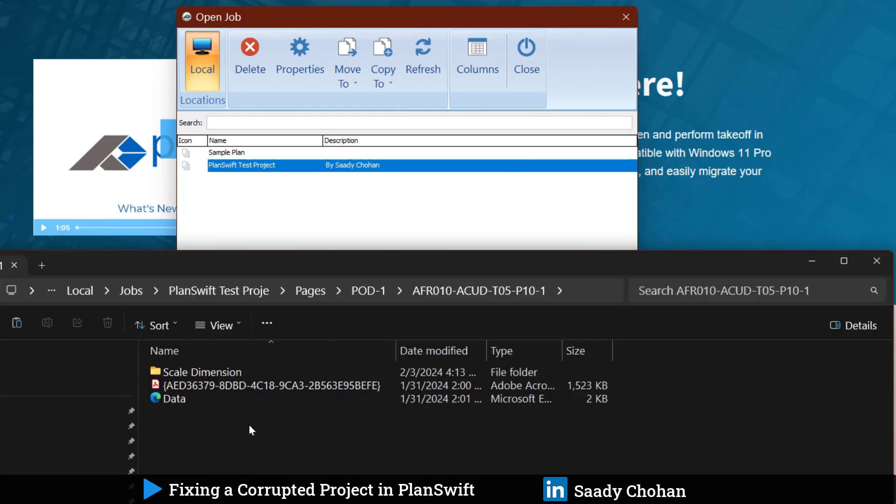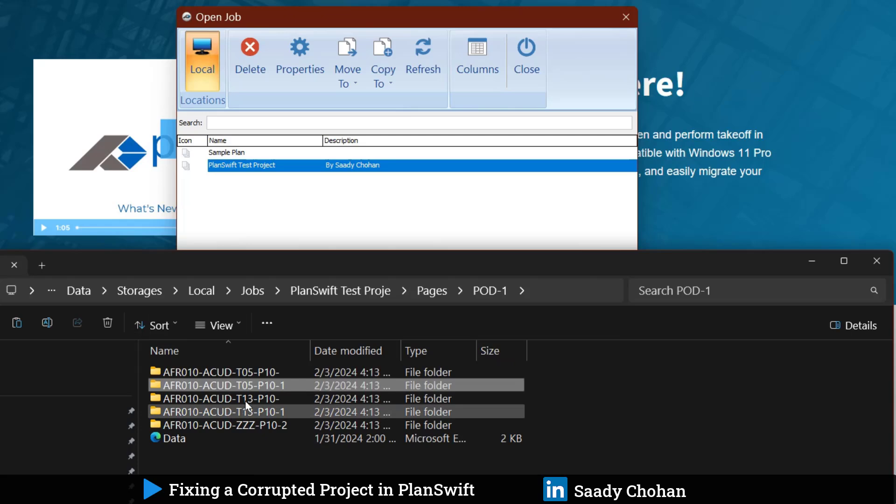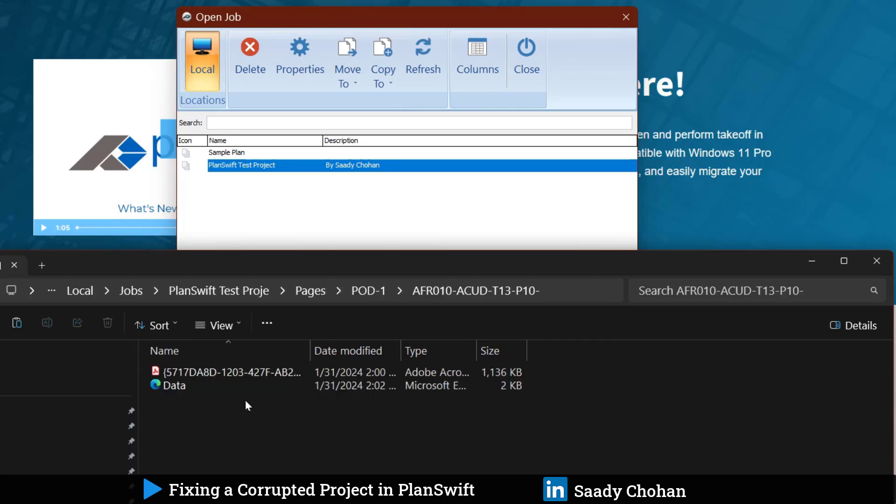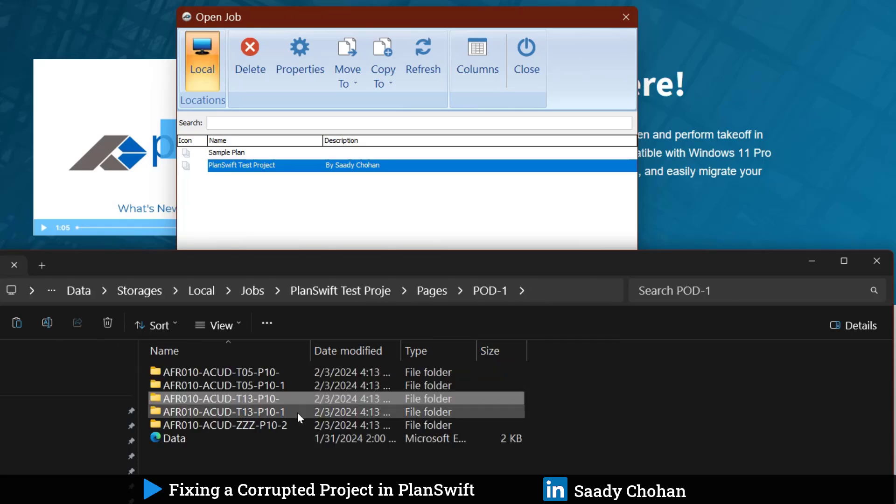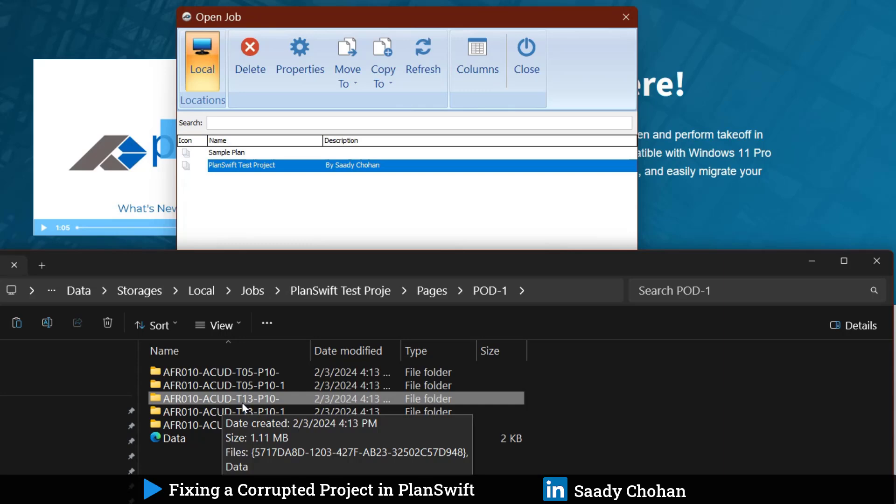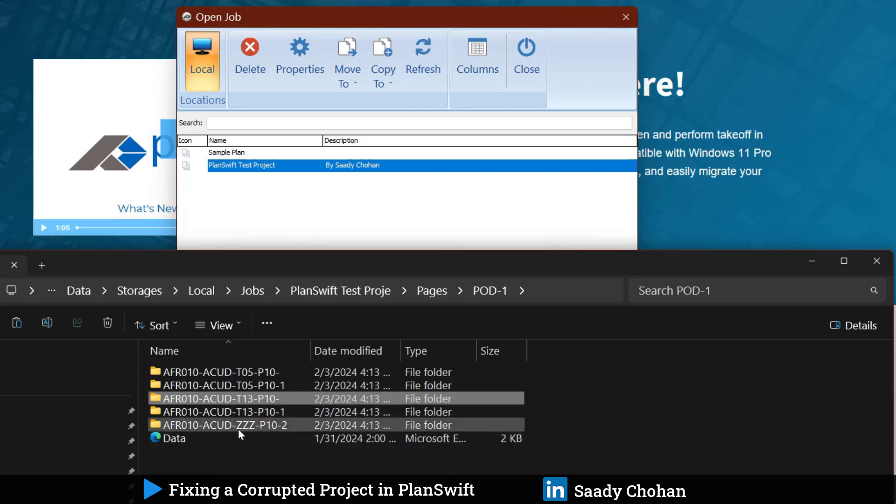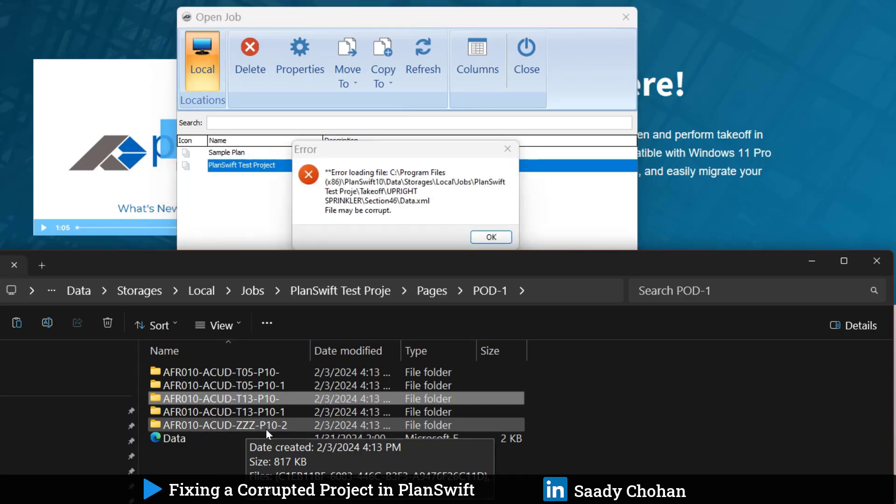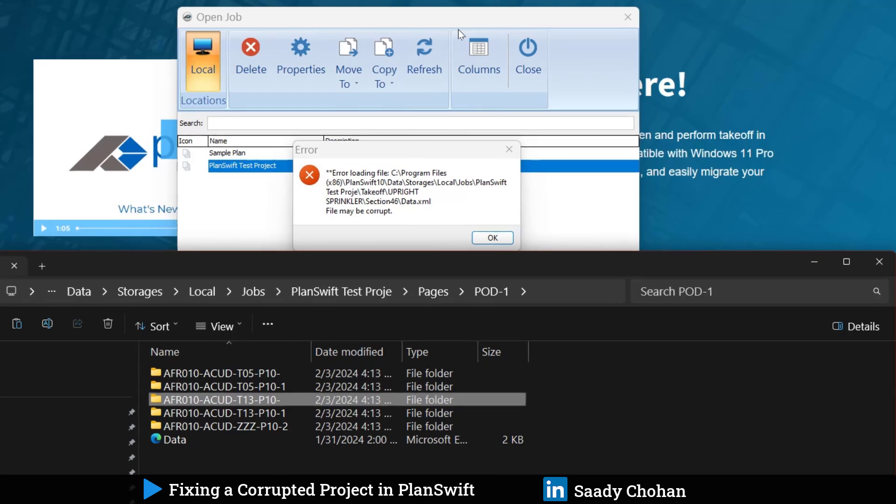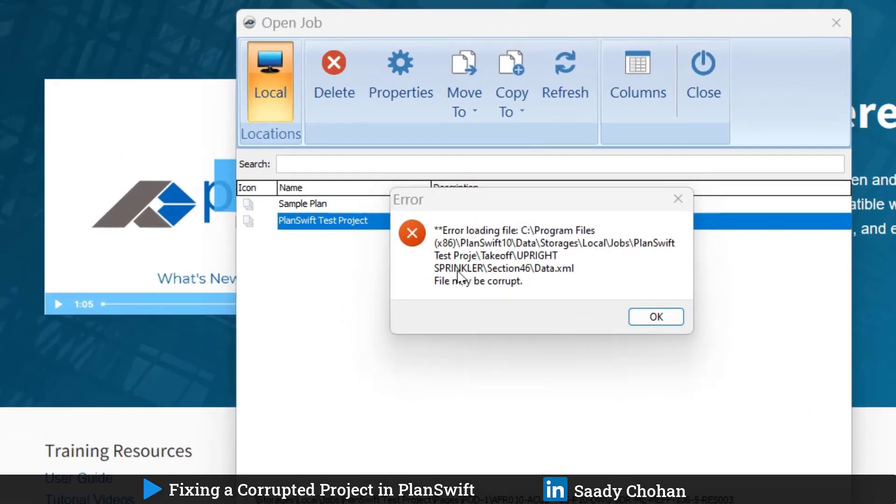If there is a problem, within a second PlanSwift shows the file T13 has an issue, or file ZZZ has an issue. It will show you one by one. You may have to repeat the process, copy and paste wherever you see this error. PlanSwift continues reading and now finds the problem is in the takeoff folder.